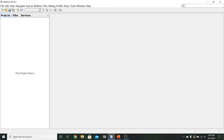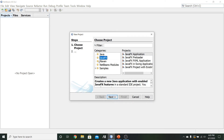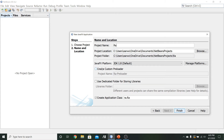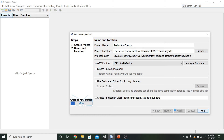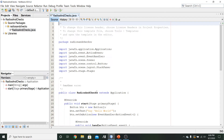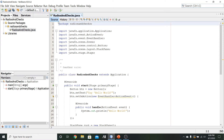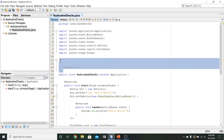We're going to create a new project — a new JavaFX application. Click Next, and for this one we're going to be working with radio buttons and checkboxes, so I'm going to call this Radios and Checkboxes. Go ahead and finish.